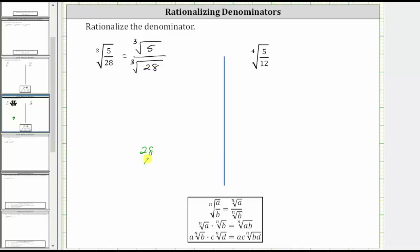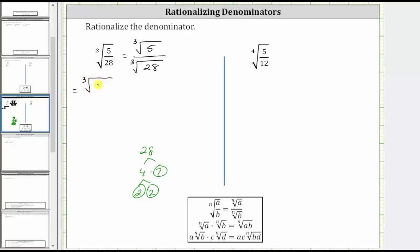28 is equal to four times seven. Seven is prime, and four is equal to two times two, both of which are prime. Let's write the expression as the cube root of five divided by the cube root of two times two times seven.